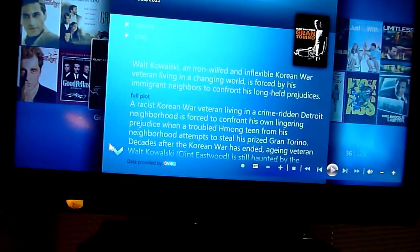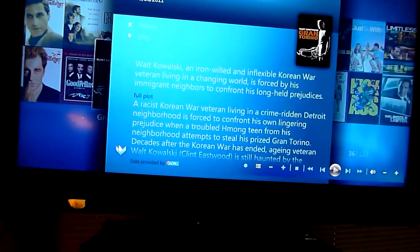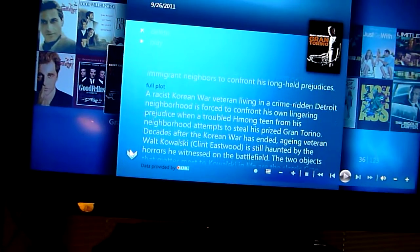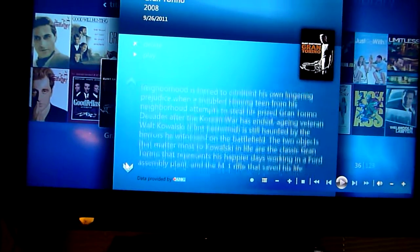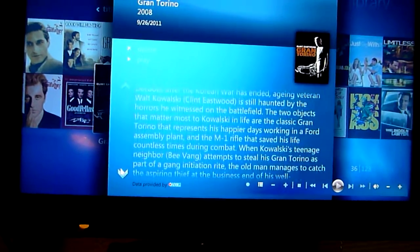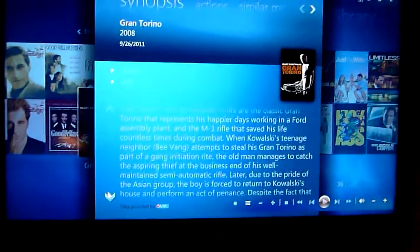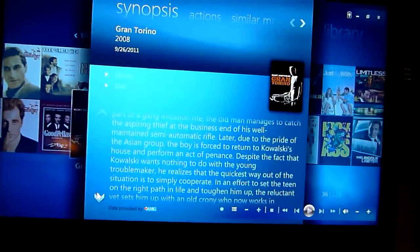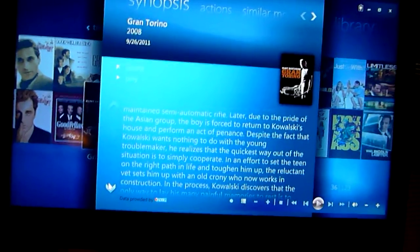This particular keyboard is not good. I wouldn't recommend this keyboard. But you can see I can scroll through basically everything off of IMDB, if you're familiar with that.